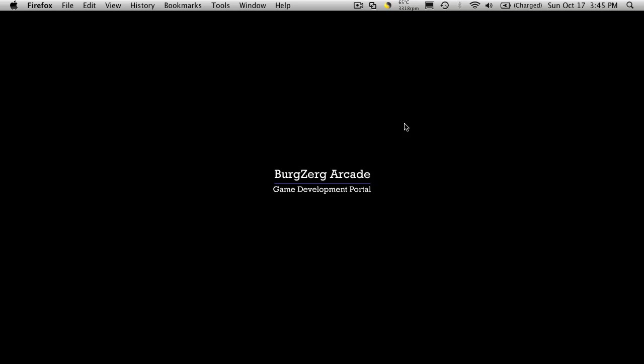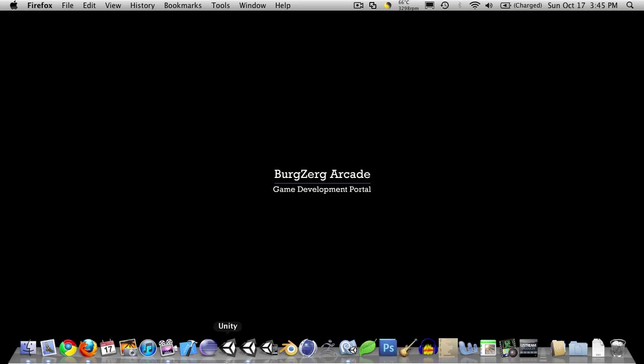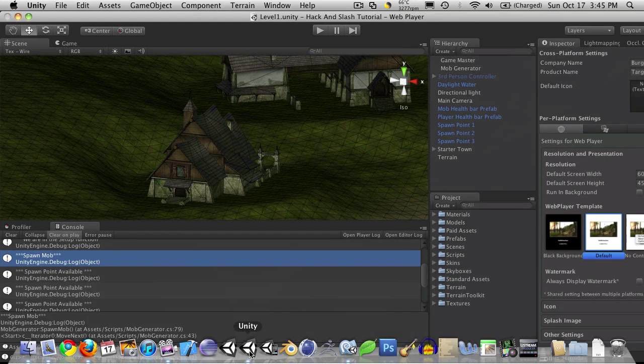Hi, this is Petey at Burgzorg Arcade at BurgzorgArcade.com and today is tutorial number 22. Now we're going to jump back into our item creation scripts for this one.